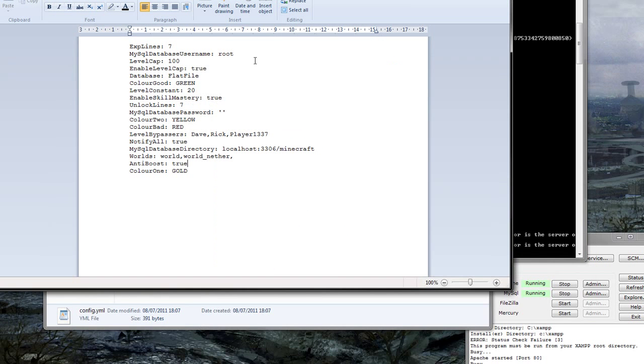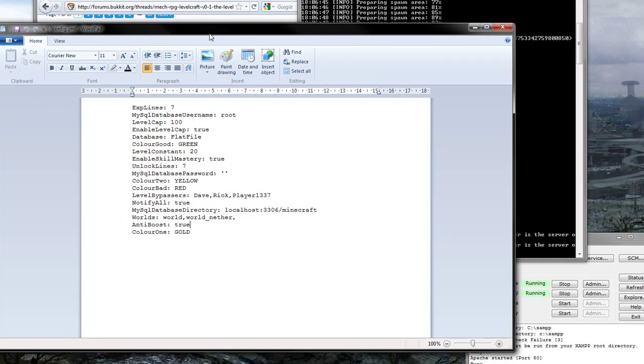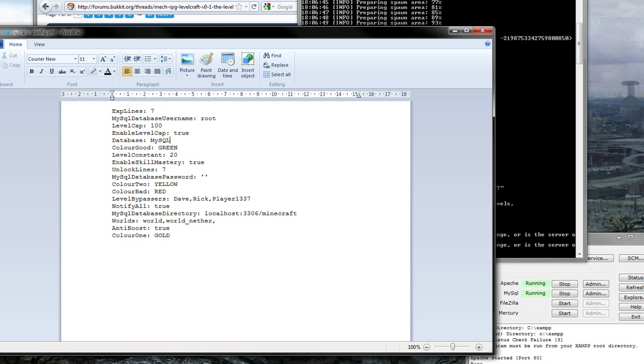Right. It's actually readable now. So let's modify this to our needs. Now, by default, the username and password for XAMPP MySQL is root and nothing. So these can stay the same. We'll change the flat database to MySQL.